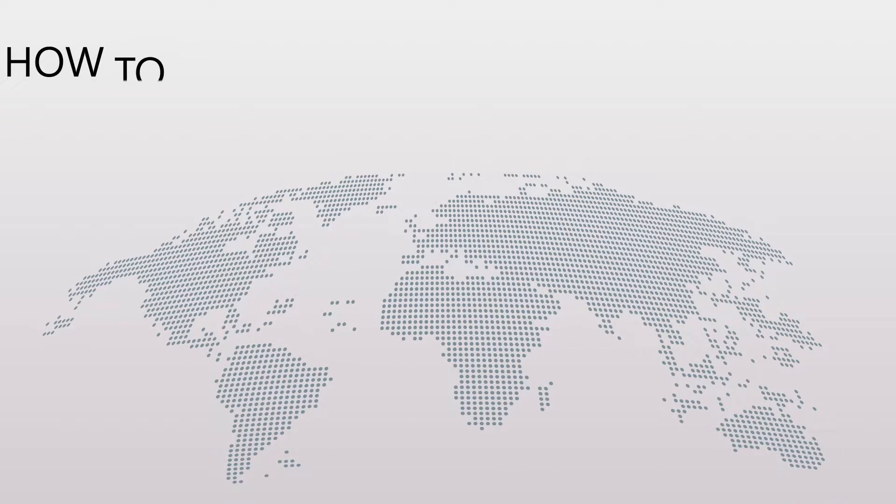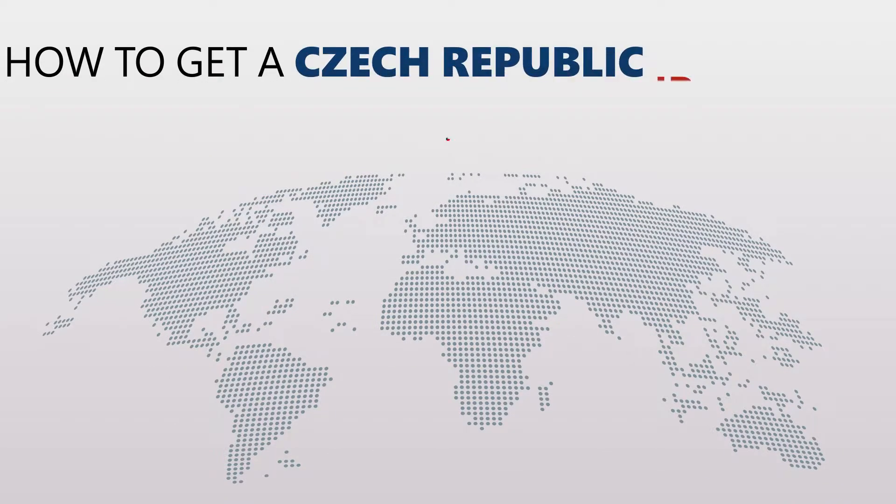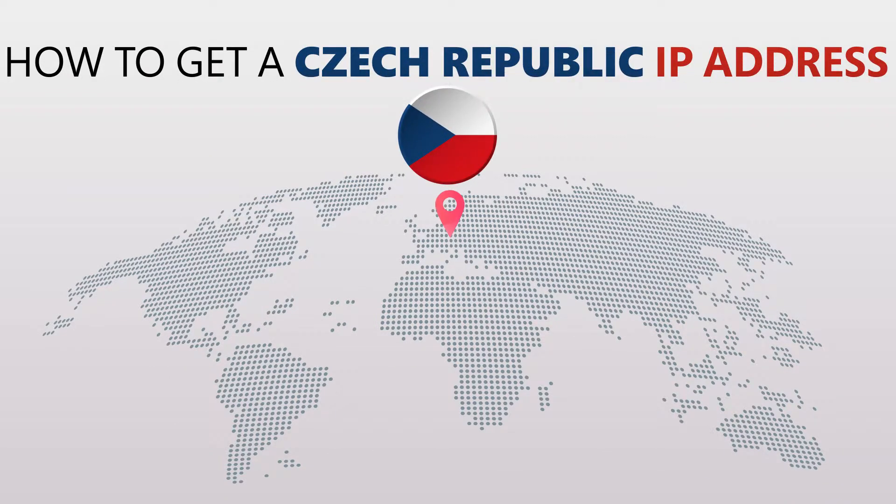Today I'm going to show you the best way to change your IP address. It's really easy to do and it only takes a few seconds.